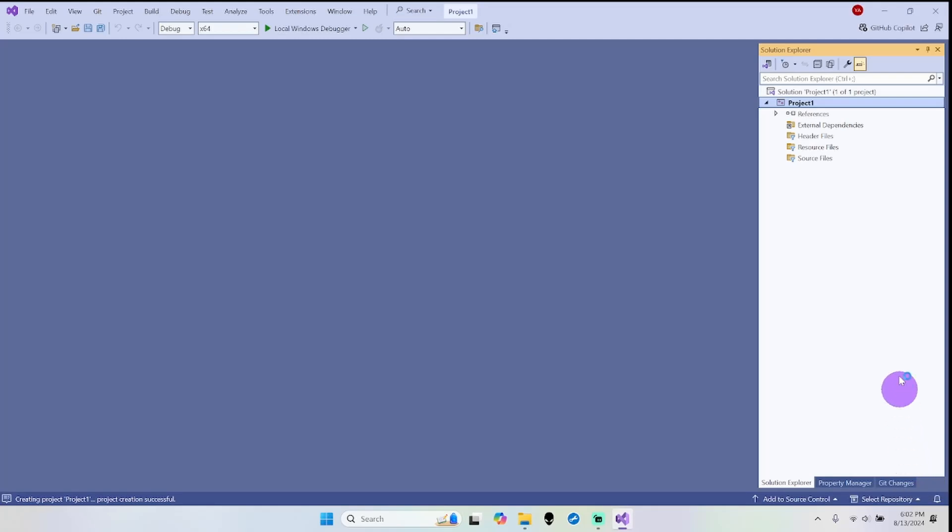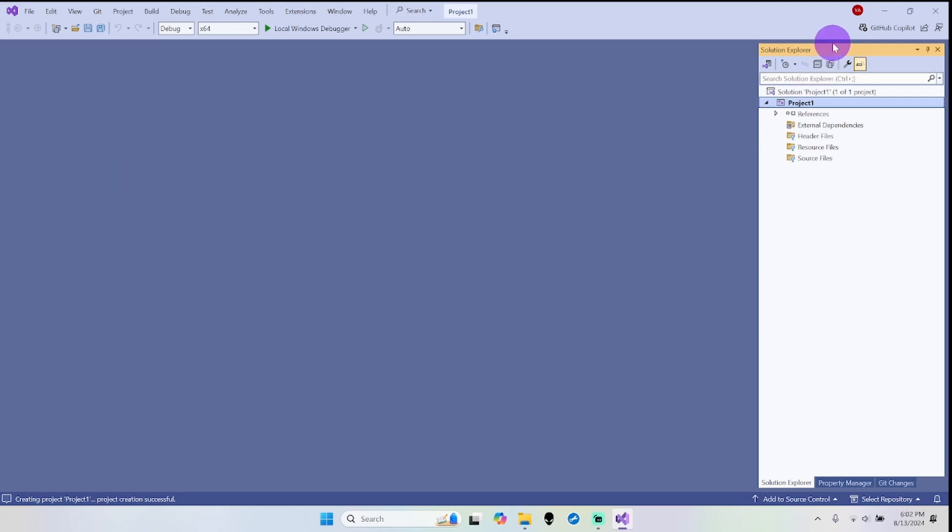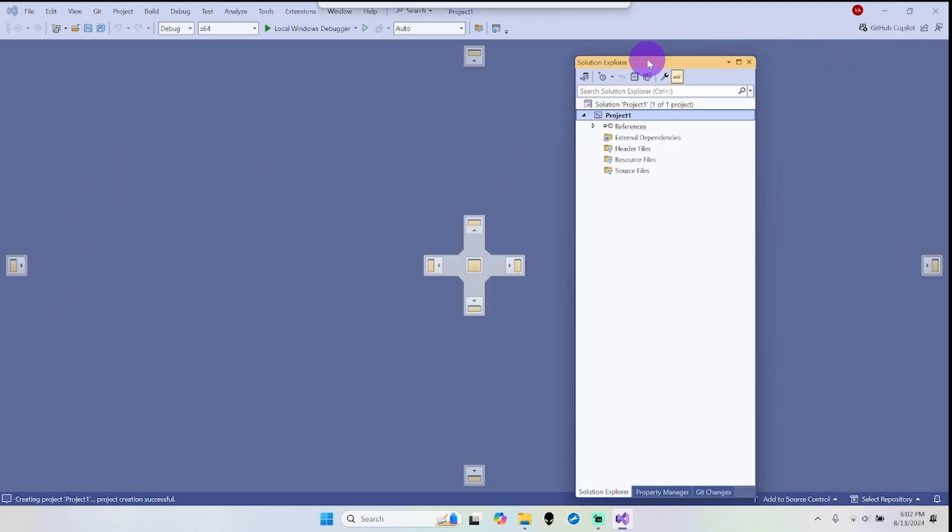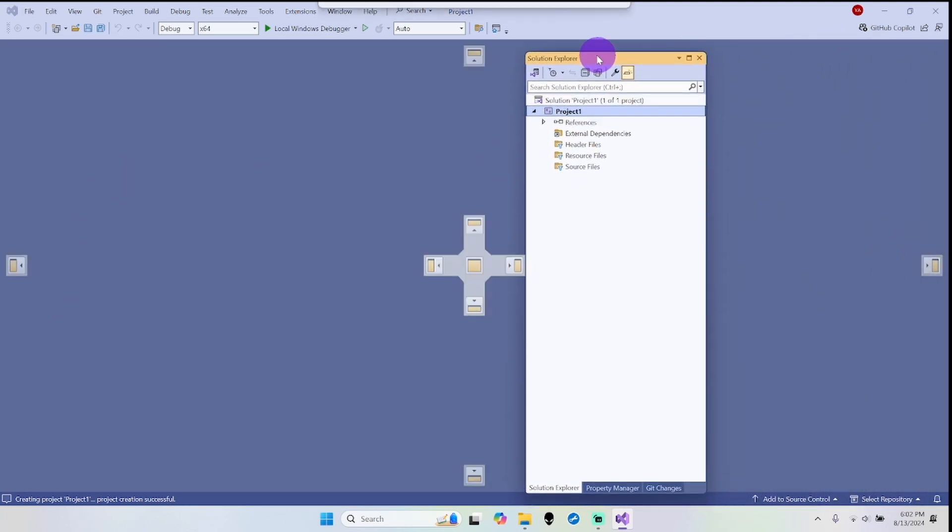Now you might see the view a little bit different. You might have this list on this side, the Solution Explorer on this side. You can move it around if you should let it here, as you can see.